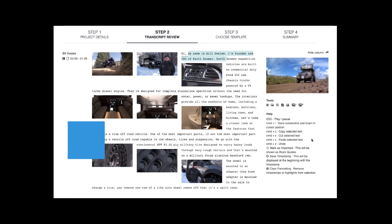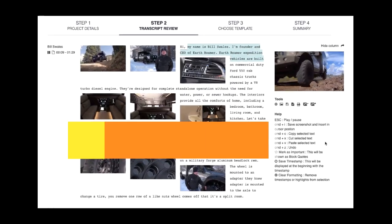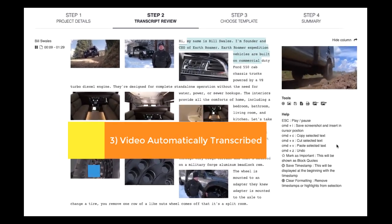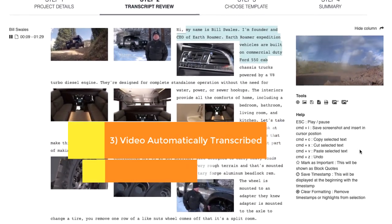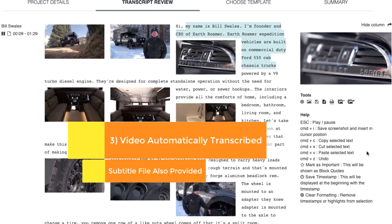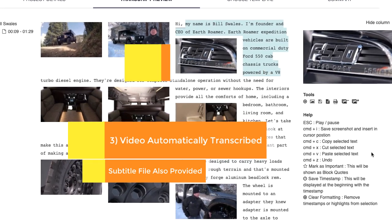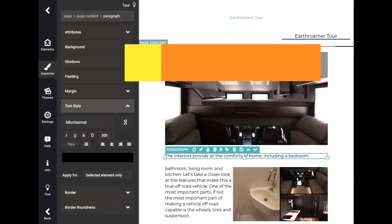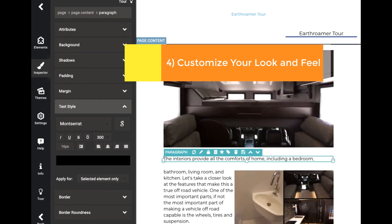Within a few minutes the video or audio file will be fully transcribed. It's loaded into an easy to use transcription editor together with the screenshots inserted into the transcript at the correct timestamp.